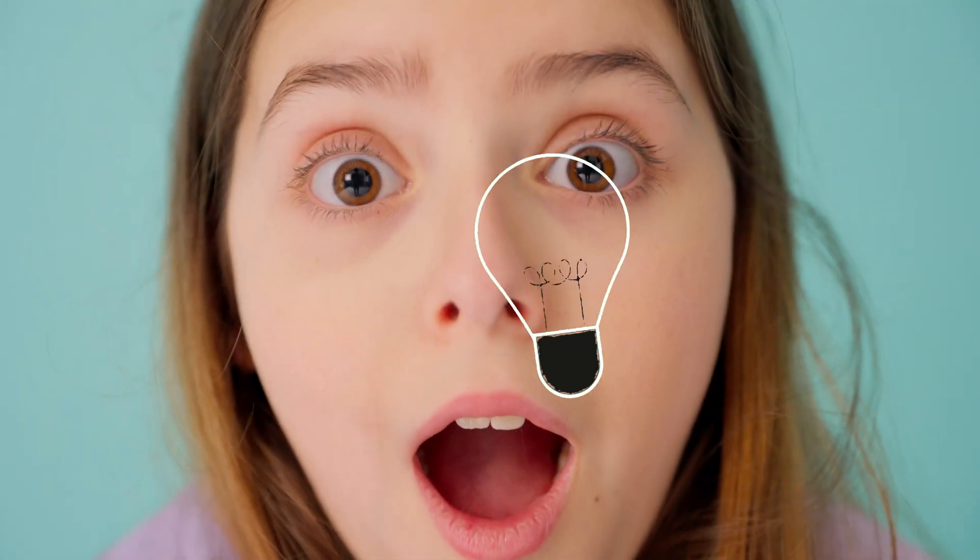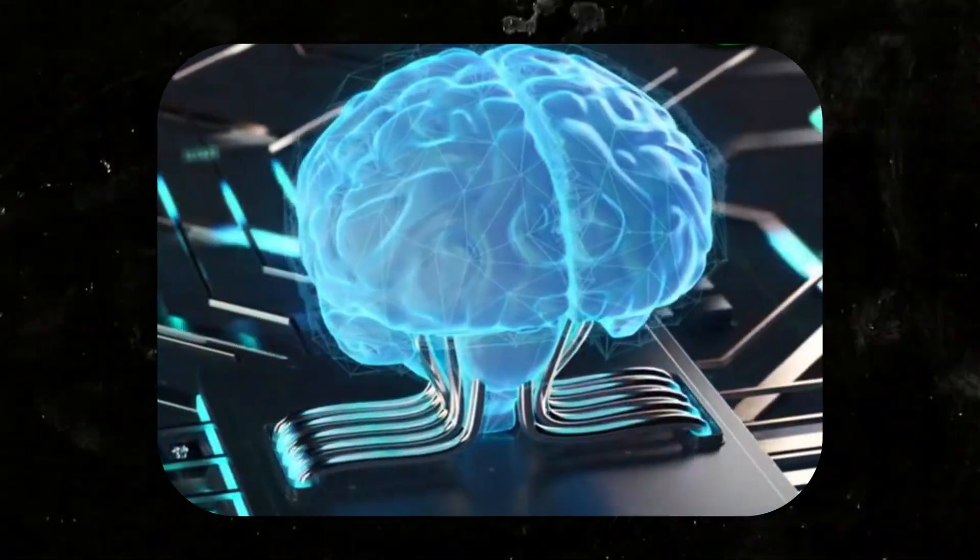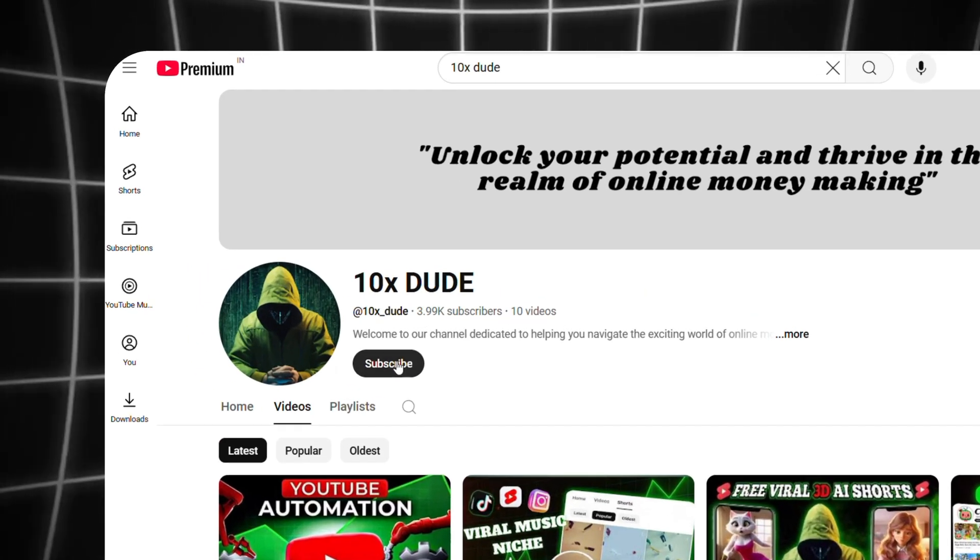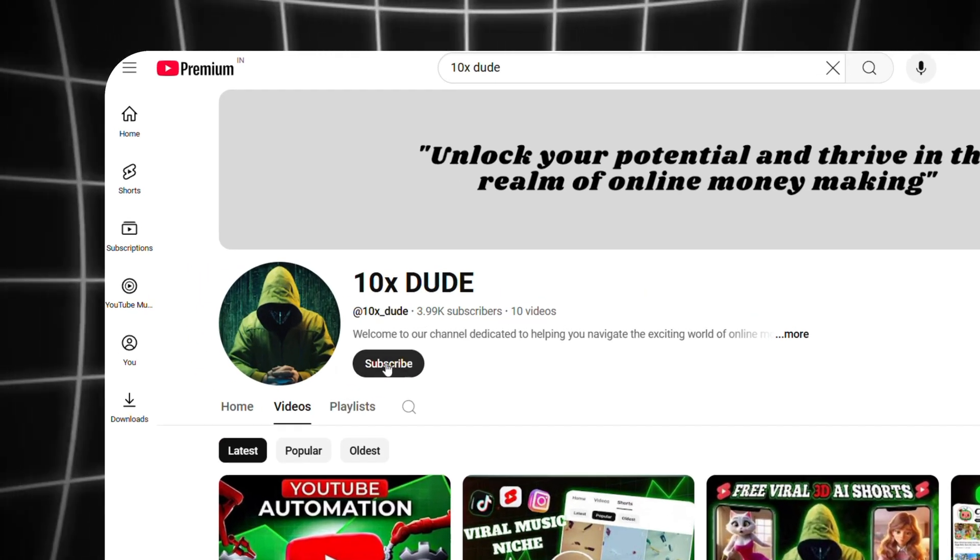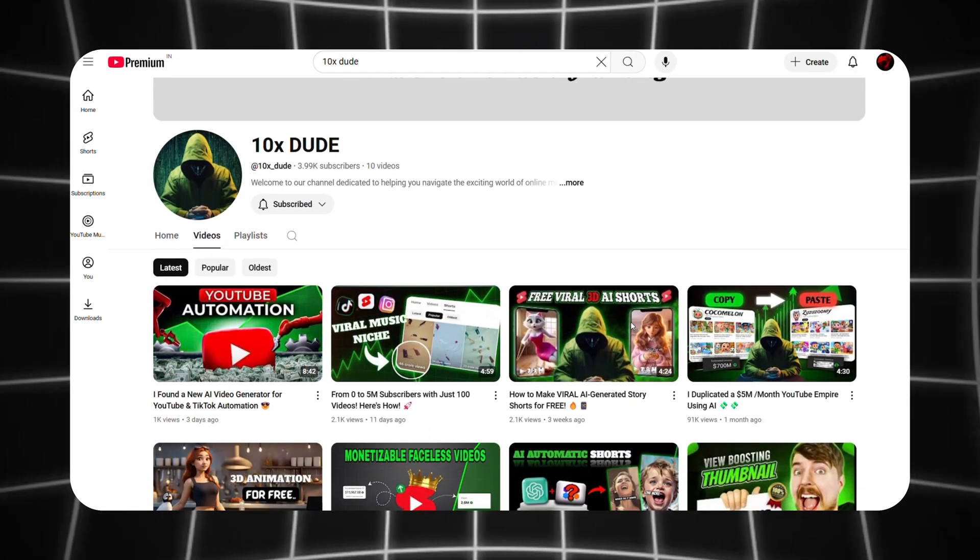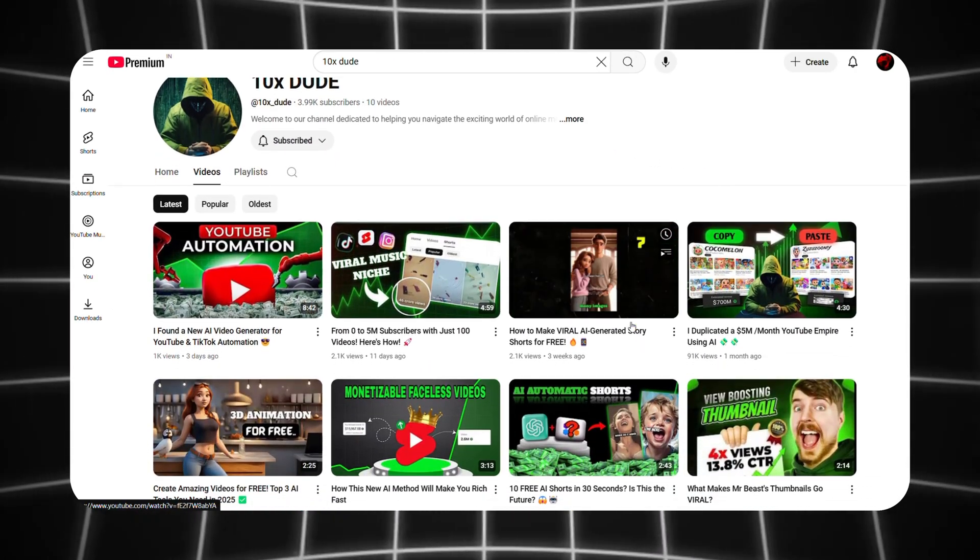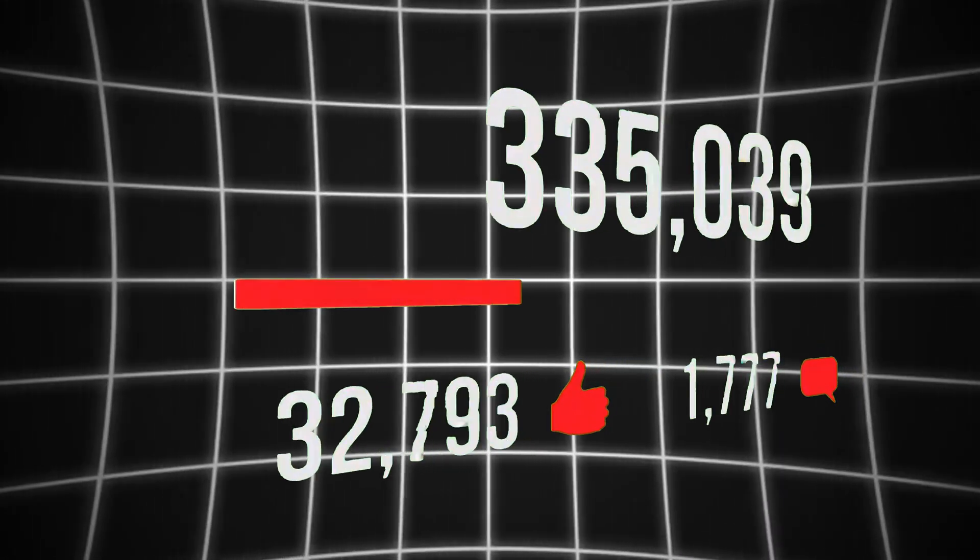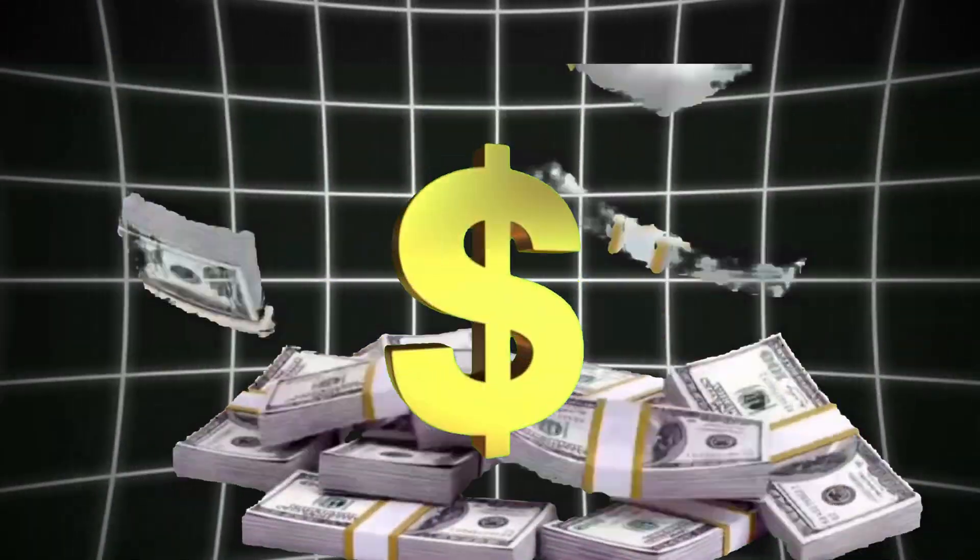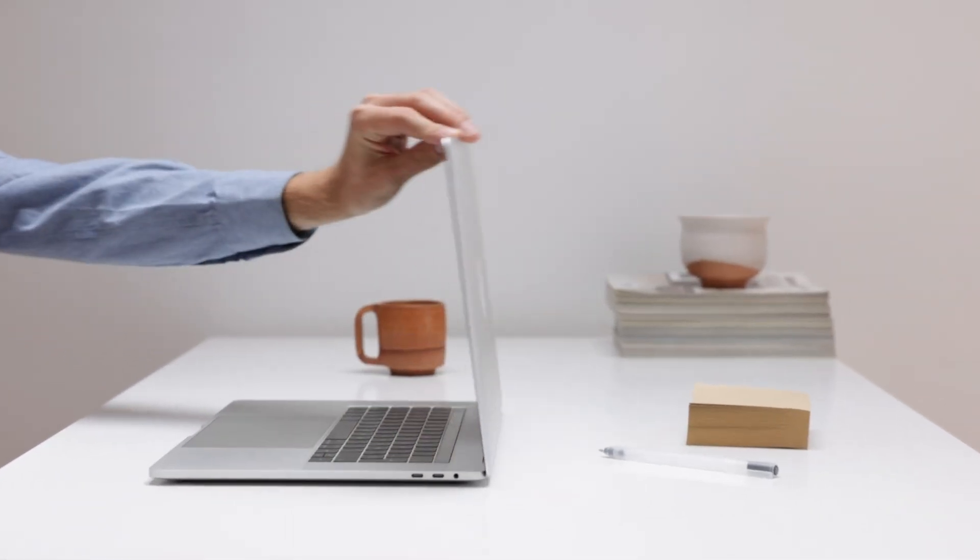And the last feature it offers is absolutely mind-blowing and you won't believe how powerful it is. Before we get into the video, if you haven't subscribed to our channel yet, make sure to hit that subscribe button. We provide all the resources you need to start a faceless YouTube channel, reach millions of viewers, and earn a fortune. So without any further ado, let's dive in.